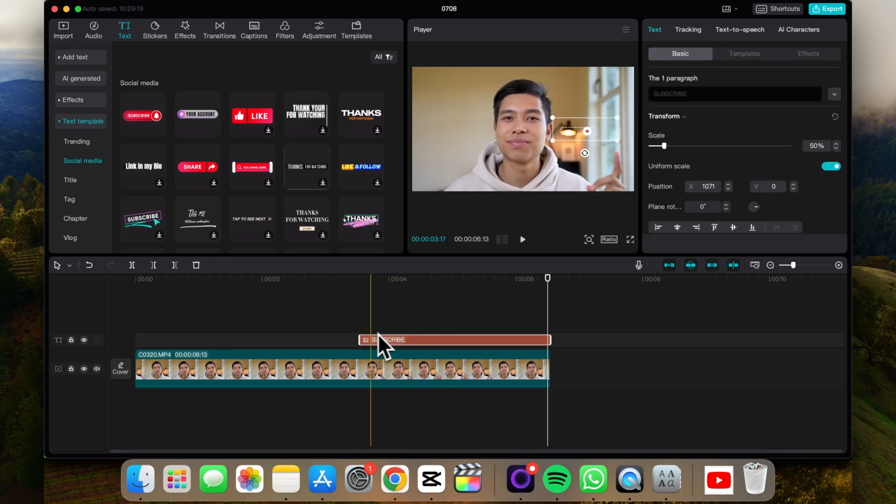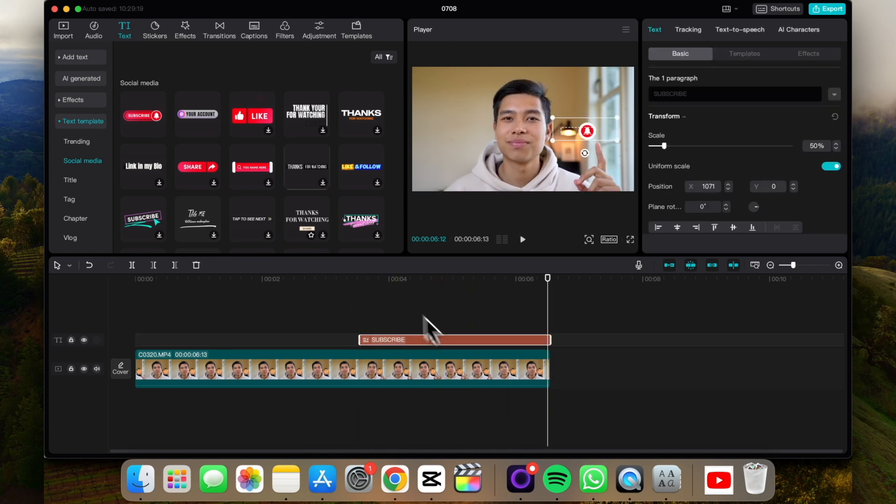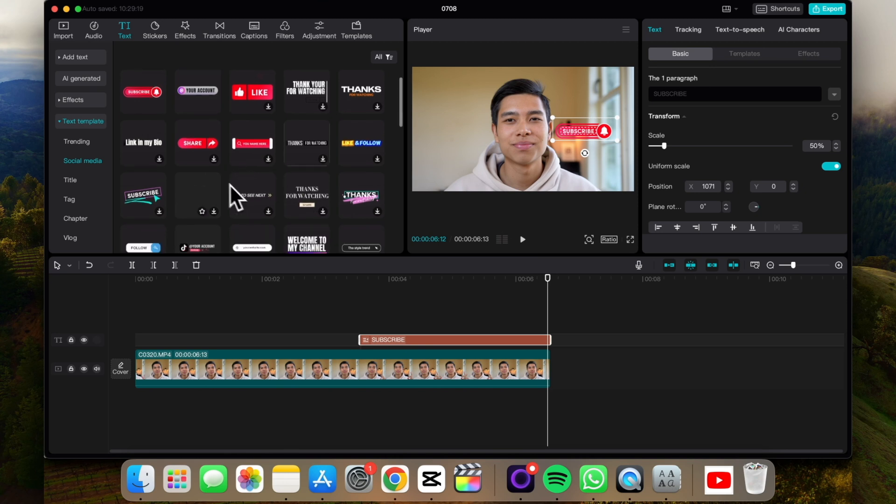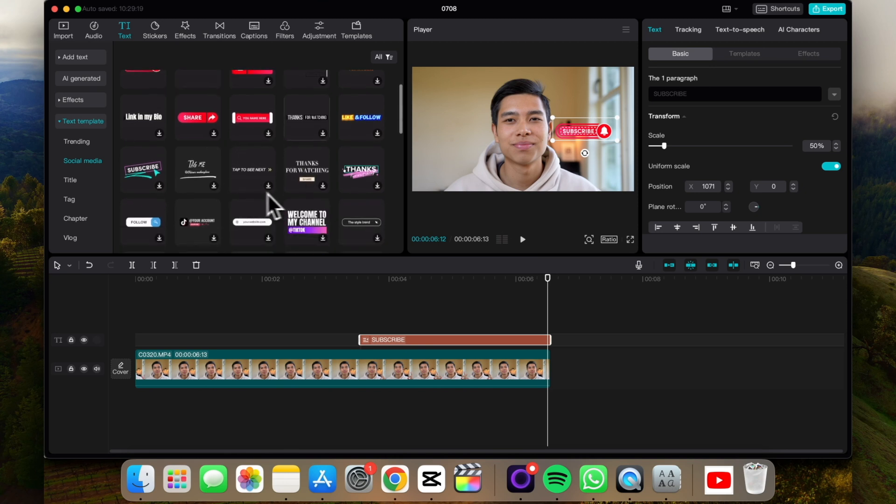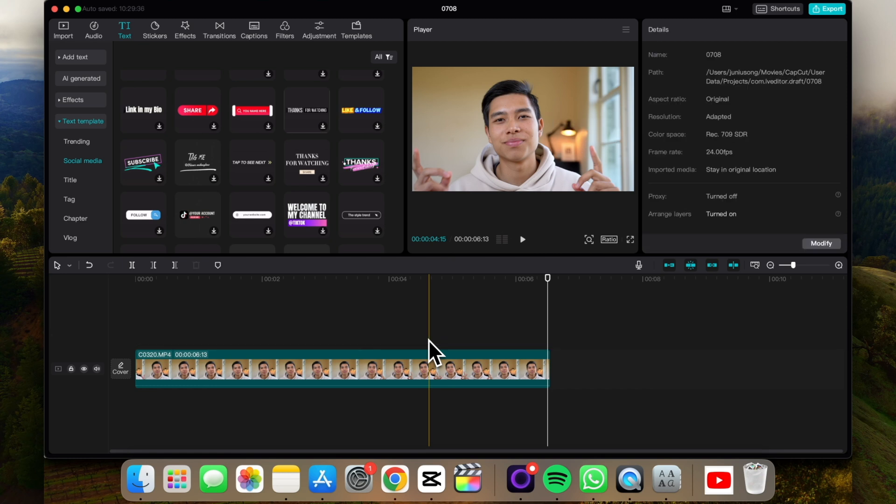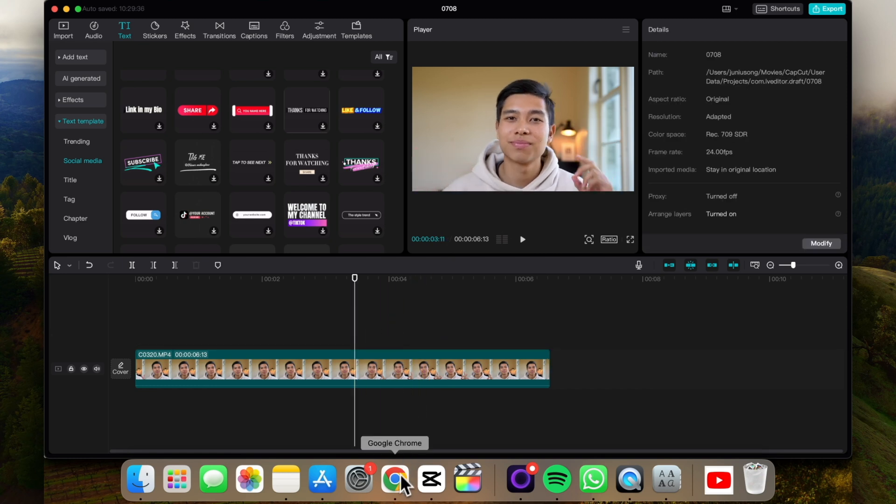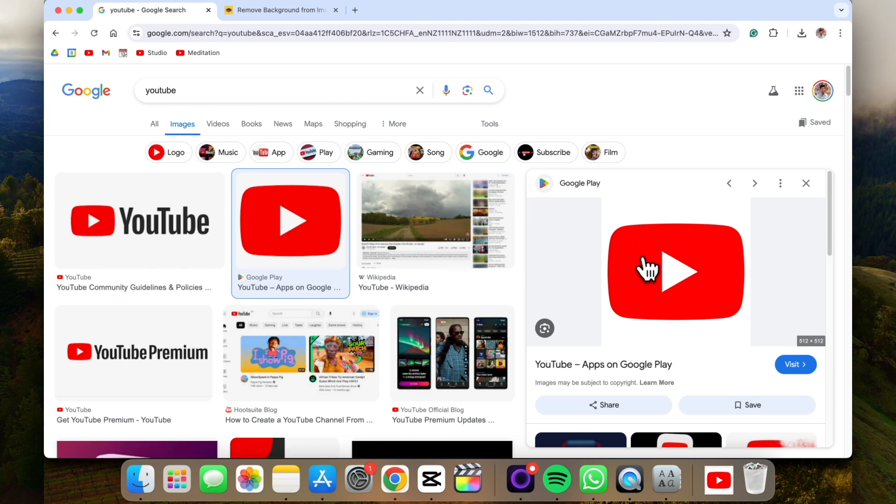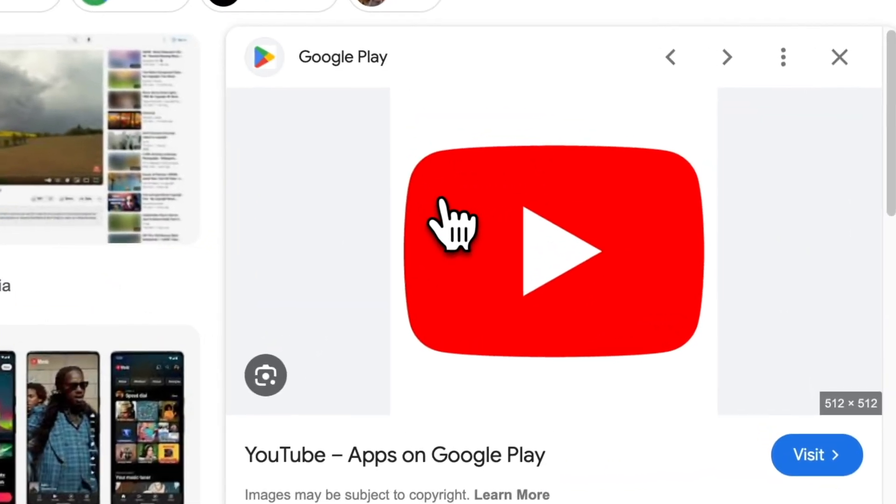Now let's say we want something else. Let's say we don't have the template we want, say none of these are on-brand for us. Let's do it a different way by finding a logo. Let's say the YouTube logo and removing the background and adding it to our project with the animation. Let's try that.